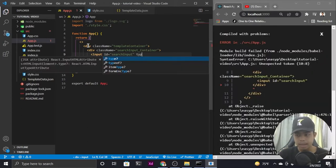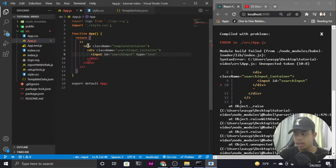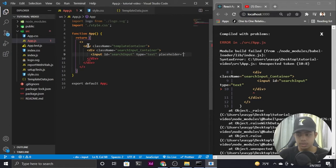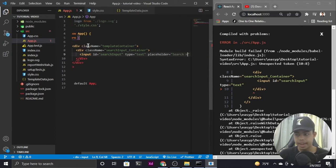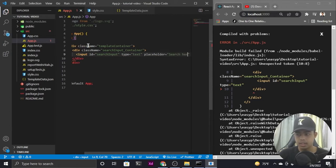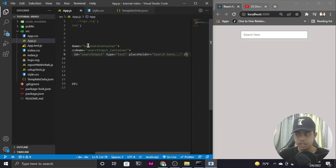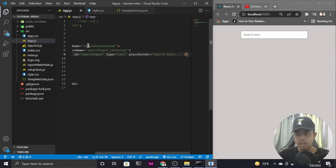Inside the search input container, I'll create an input element with an id of 'search_input' for CSS styling, a type of 'text', and a placeholder of 'Search here'. Now let me close the input and the search input should be displayed — and as you can see, the search input is being displayed.